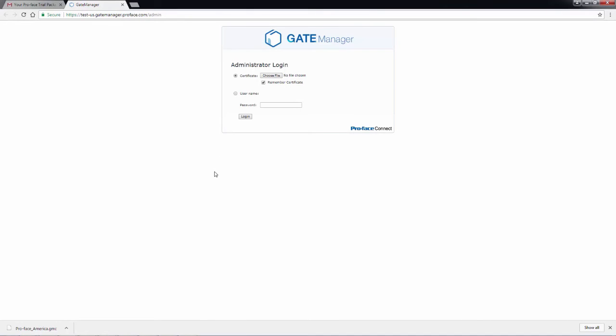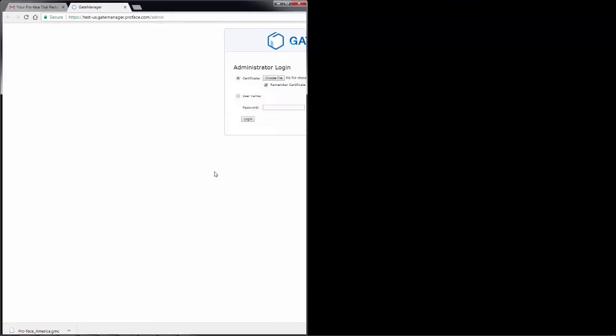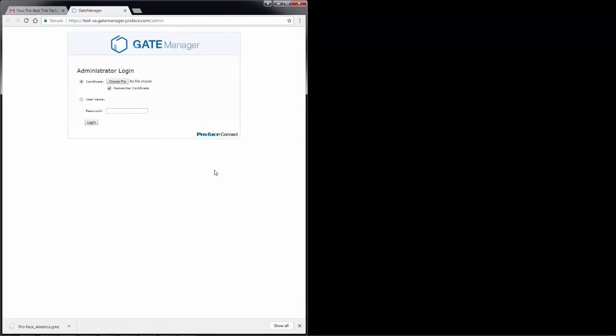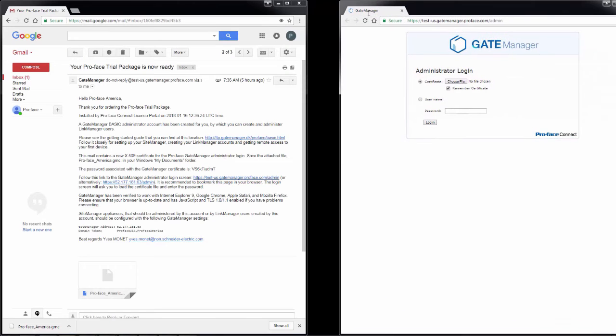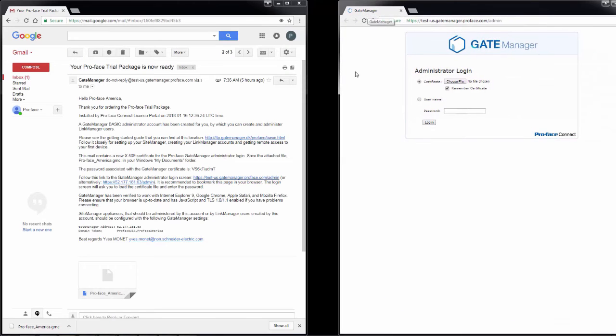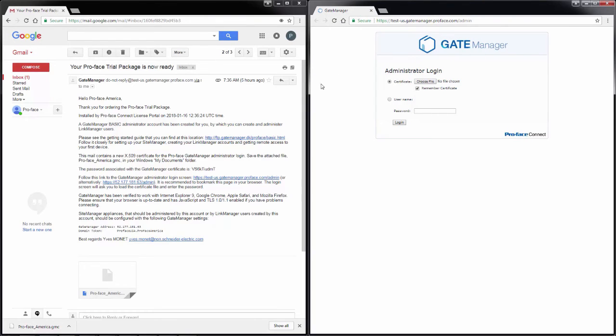Once it comes up, I'm going to snap my browser to the left side of my screen, and I'm going to drag this tab off and create a new page. Snap it to the right. That way I can look at my email message and log into the gate manager at the same time.